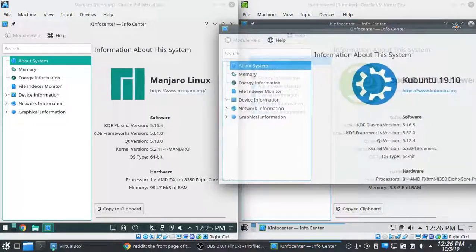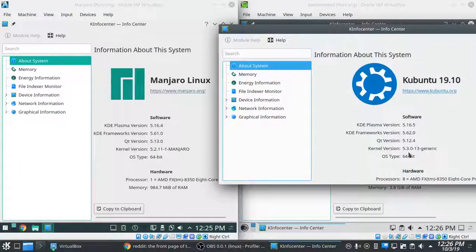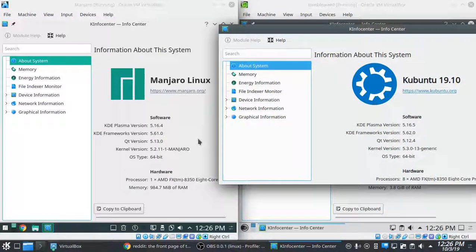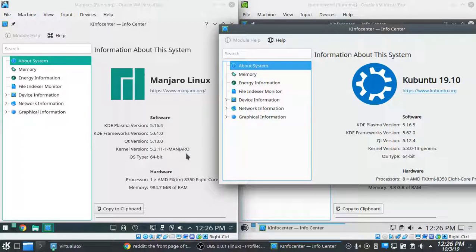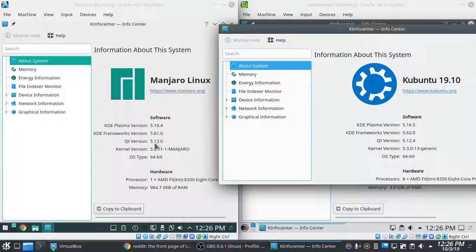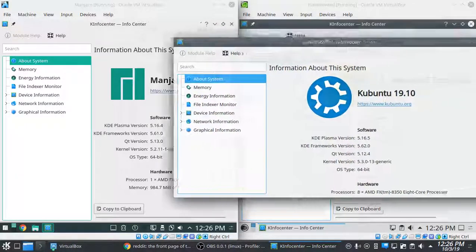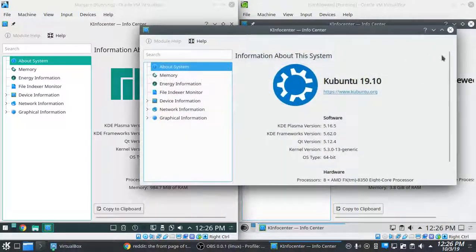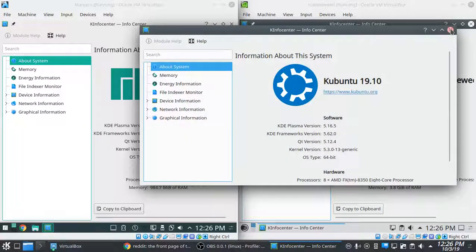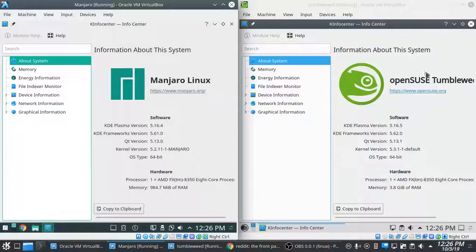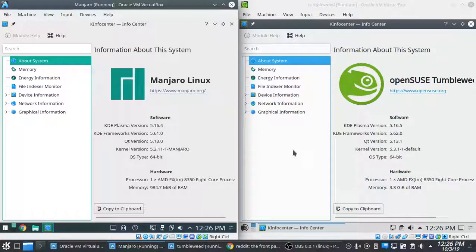And when comparing it to the Manjaro, we're ahead on everything except for the Qt version. And Manjaro has said that they keep everything behind a couple of weeks just to ensure stability. So that's a good thing.